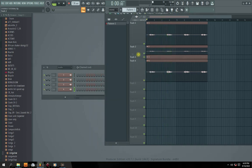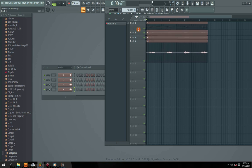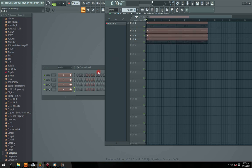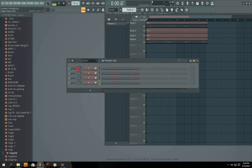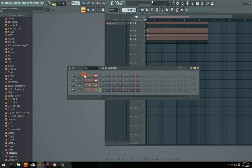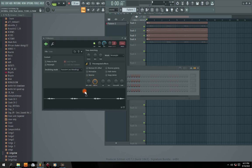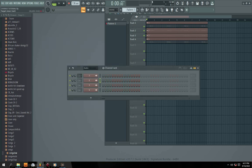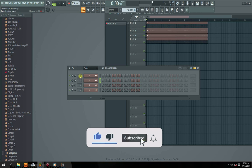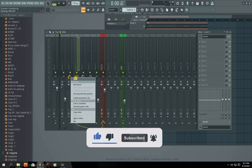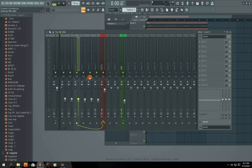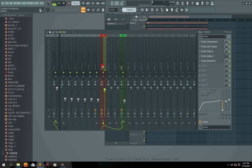You can hear the vocal is very very dry. We also have them here on our channel rack, so we're going to link them to our mixer. I'm going to link each individual audio to our mixer, starting from channels three, four, five, and six, so we'll have our audio right here on our mixer.